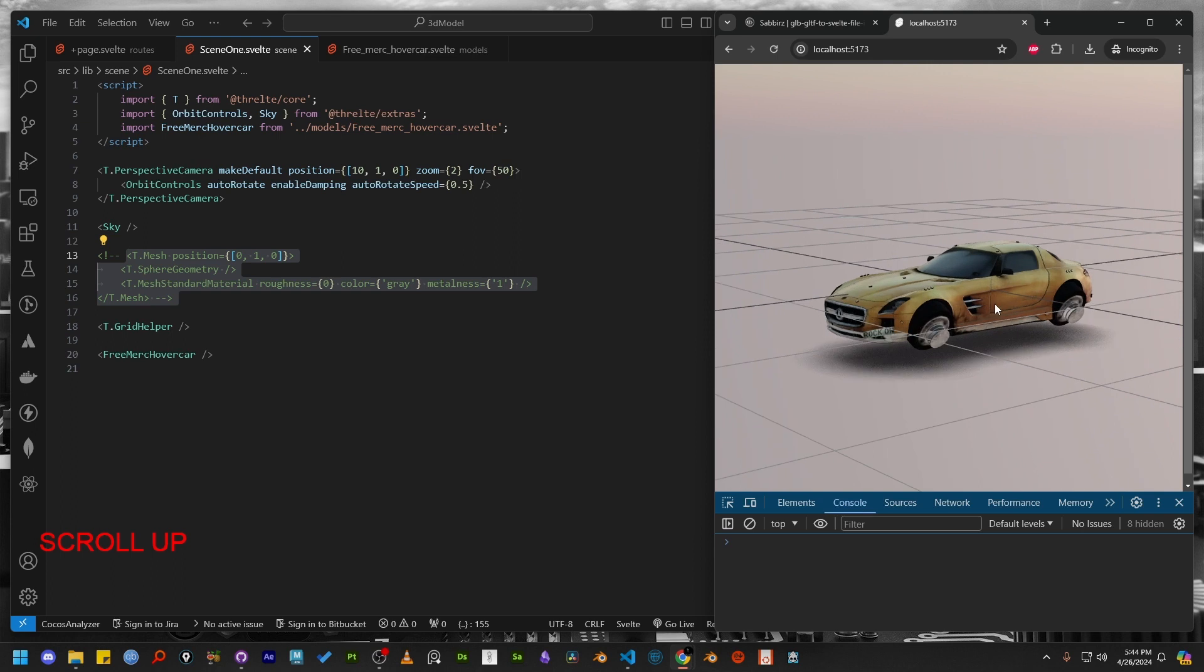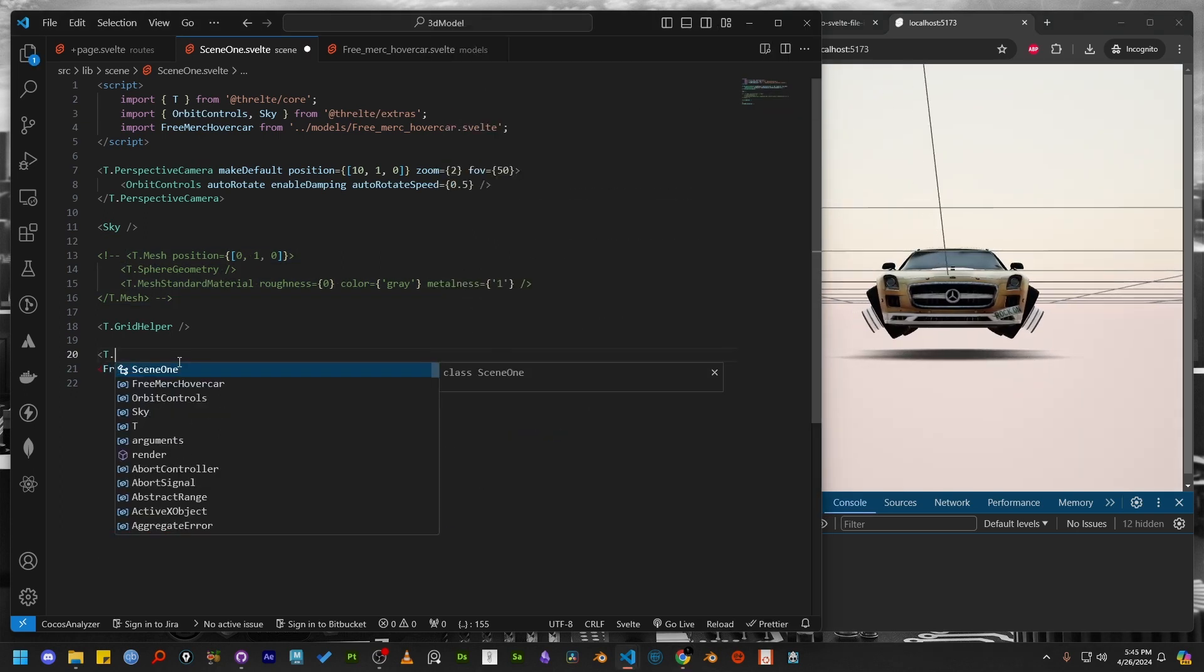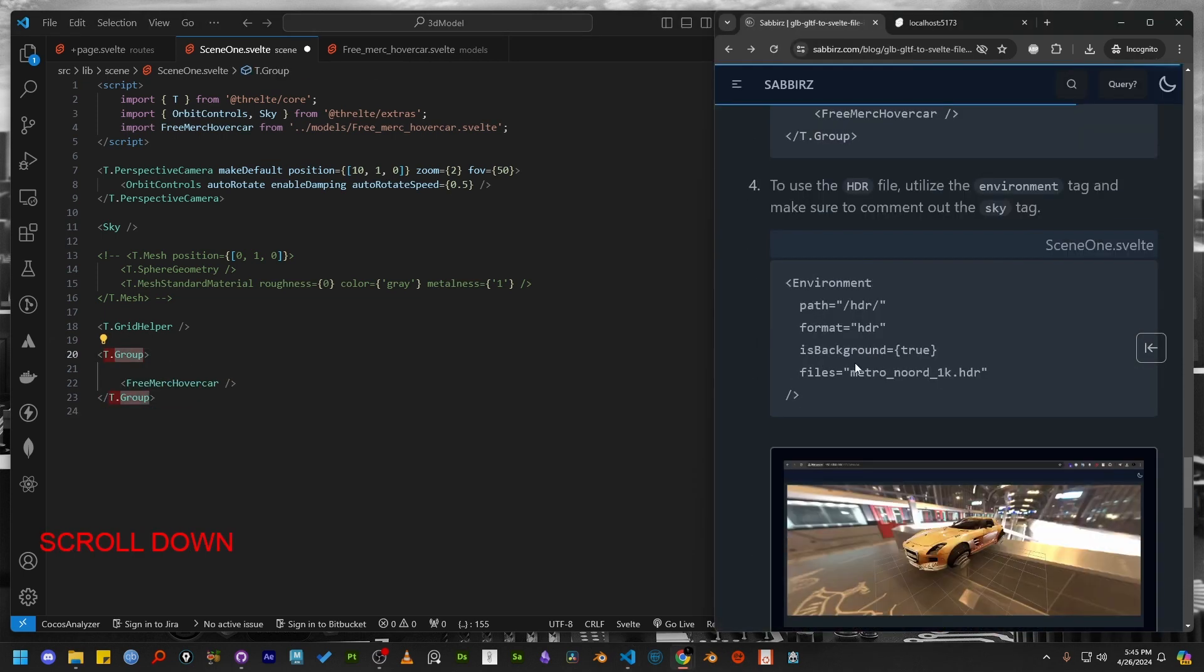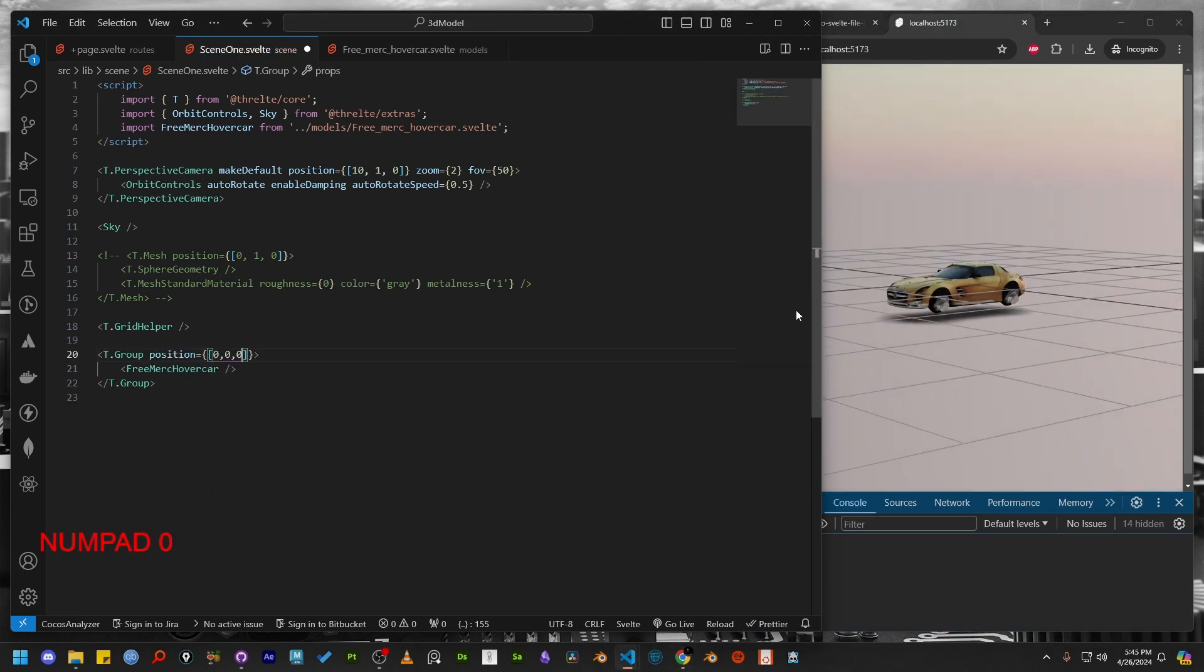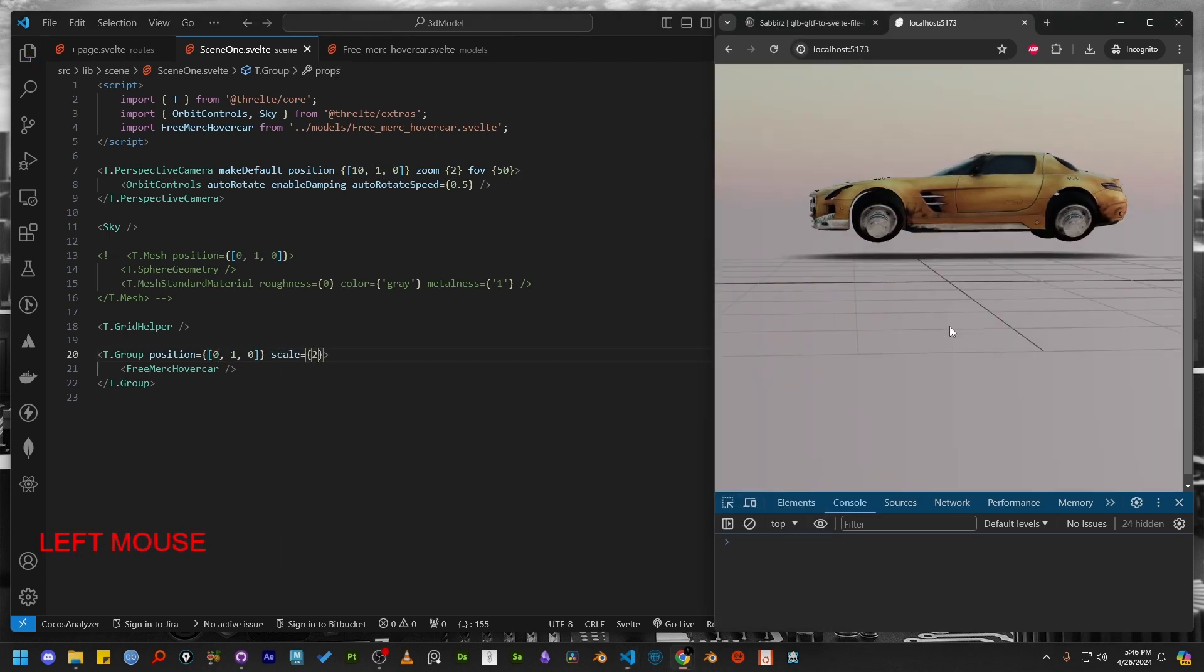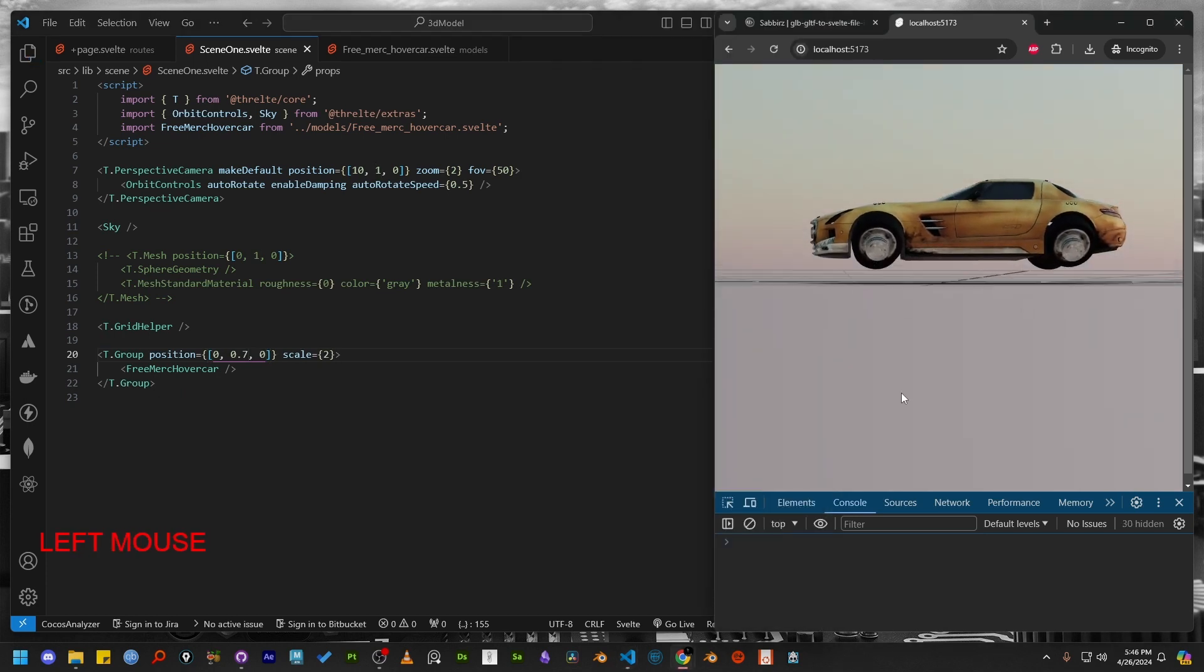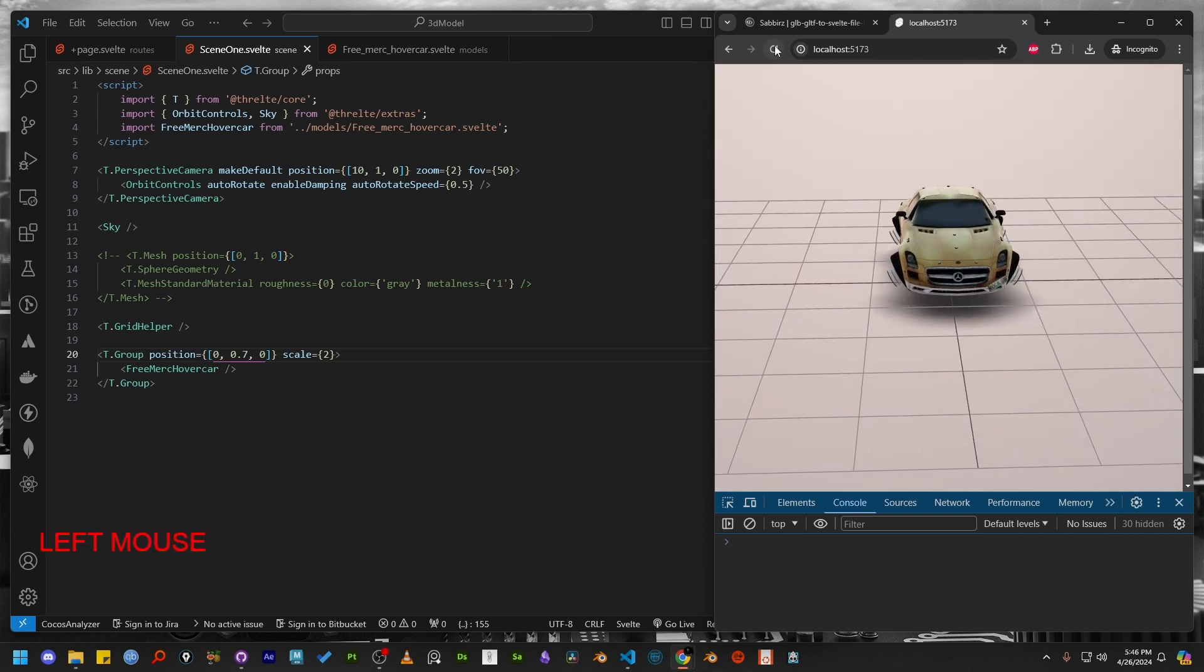Since our model is intersecting with the grid, let's update its position too. To update its position, let's wrap the model inside T.group tag. This will help us to reposition our model. Let's change the position and update the scale parameter too. Also, the grid helper doesn't make any sense. So let's comment it out as well.